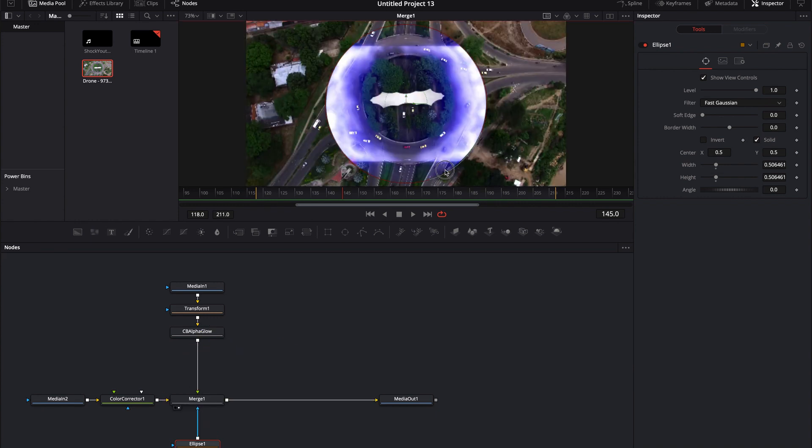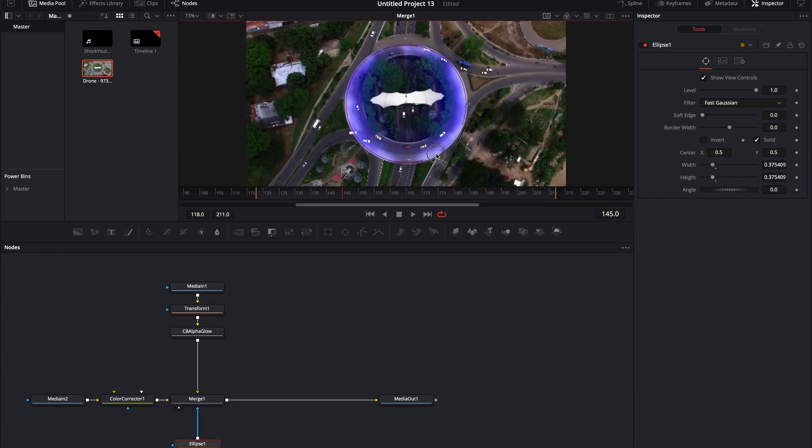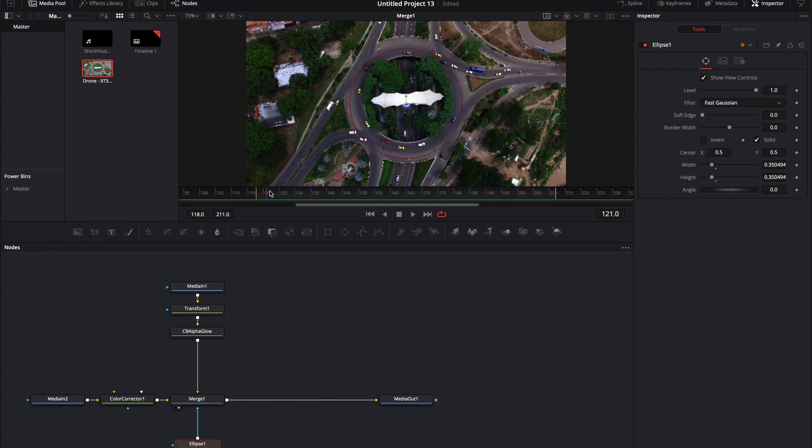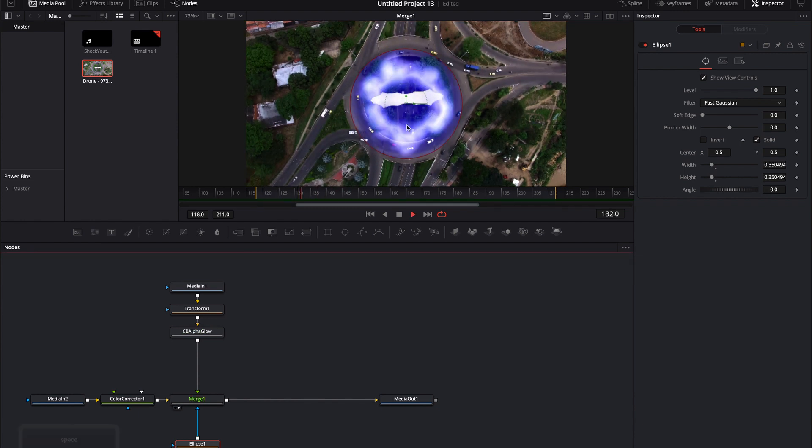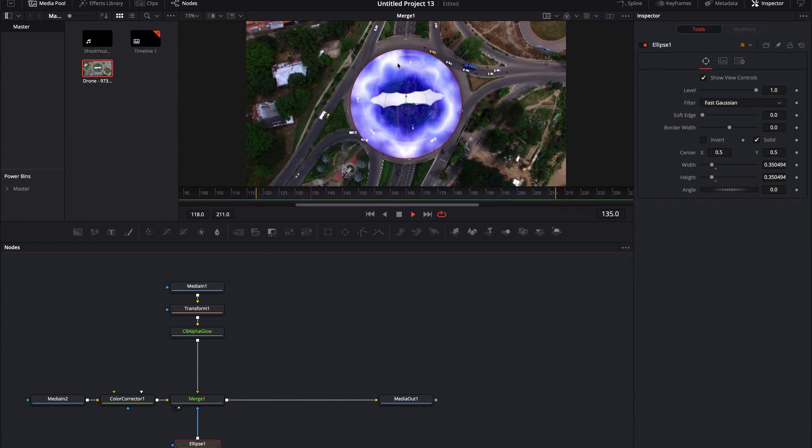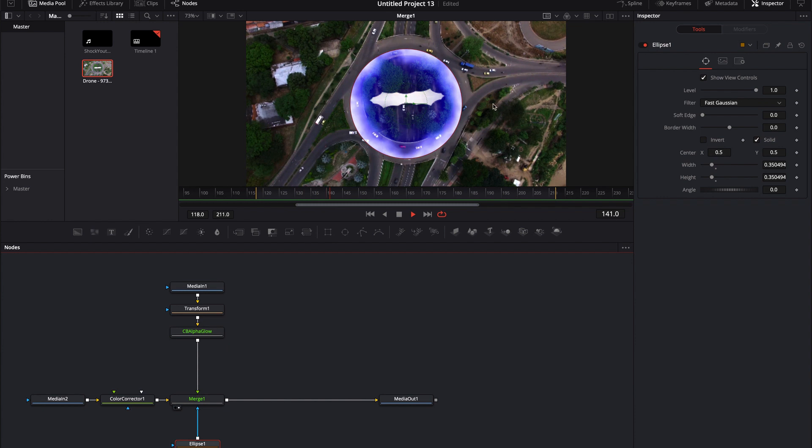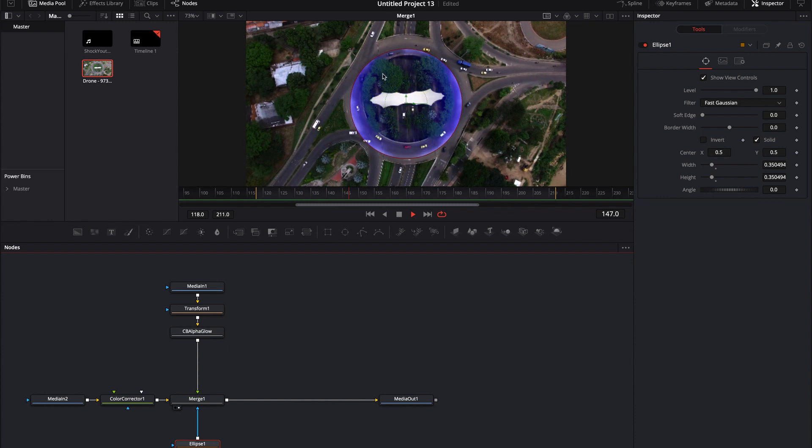If I was to shrink this mask, you'll see that I can now, this is going to take place within the mask, but as it hits the edges of the mask, it is going to dissipate.